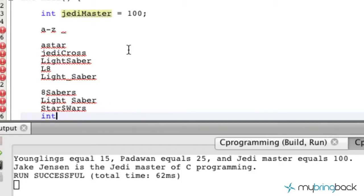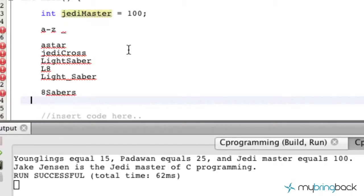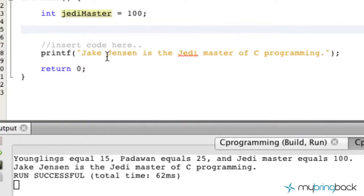Another one would be like 'int' — you can't use 'int' as a variable name because that's already a reserved word within the C programming language. So there are a few naming conventions to keep in mind as you establish variables. I'm going to delete those and we'll continue on to the next tutorial, learning about some of the data types and associating those with variables. I'll catch you guys in the next one.